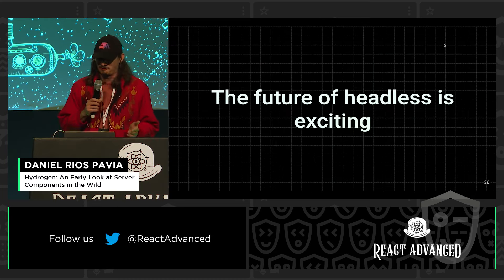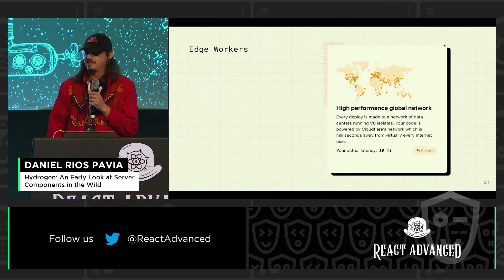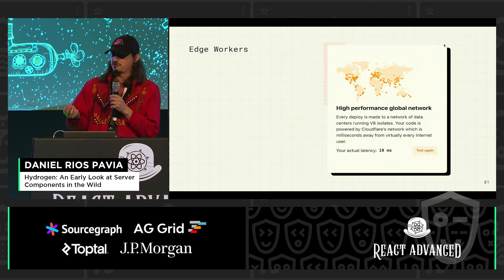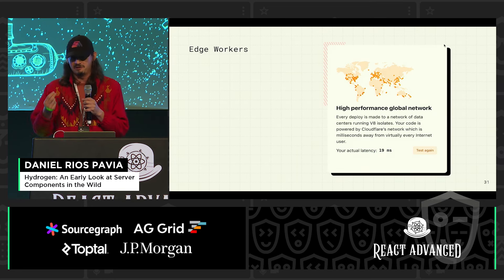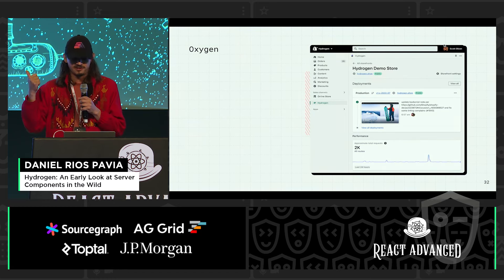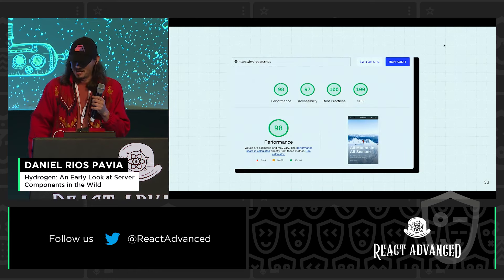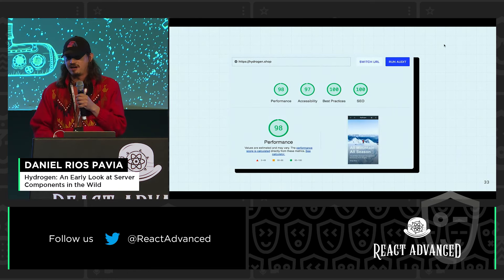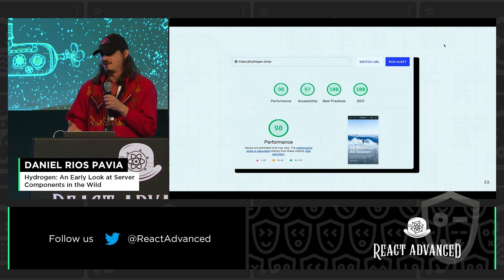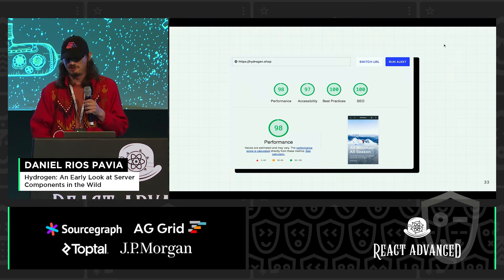The future of Headless is exciting. We are getting new things like Edge Workers, where we can have renderers really close to the user for fast server rendering. We have hosting platforms like Oxygen, which is what we have at Shopify. Because of that, we're starting to see Lighthouse scores that look really good, even with e-commerce sites that are highly dynamic and have a lot of intricacies.